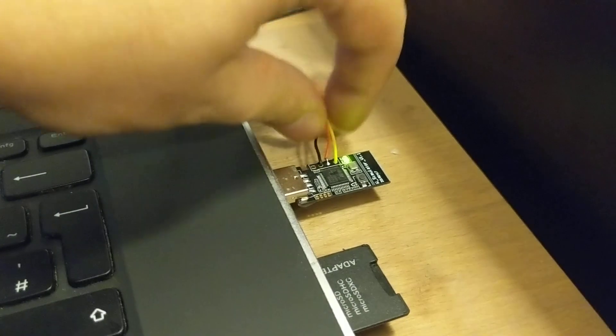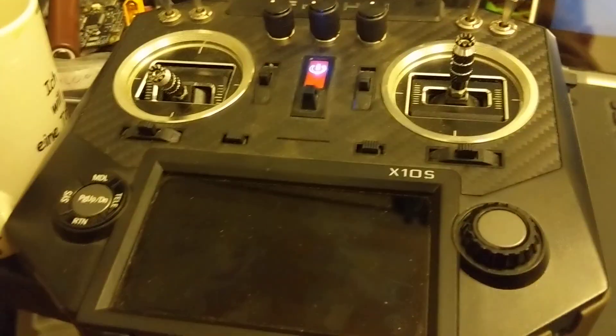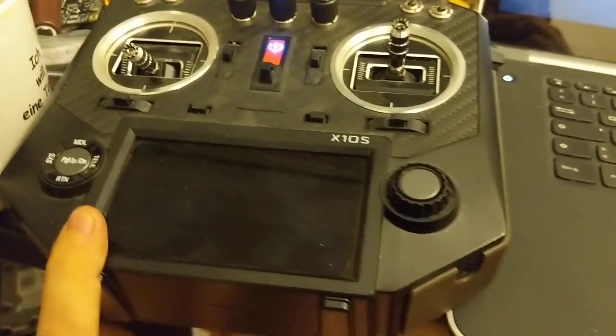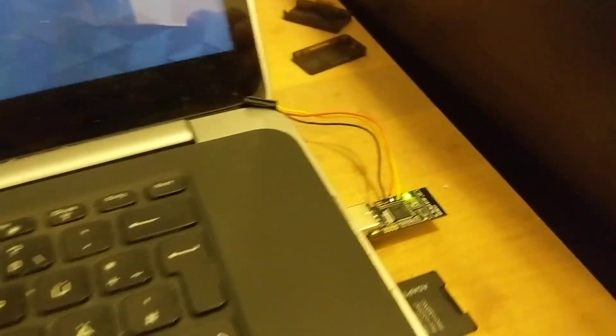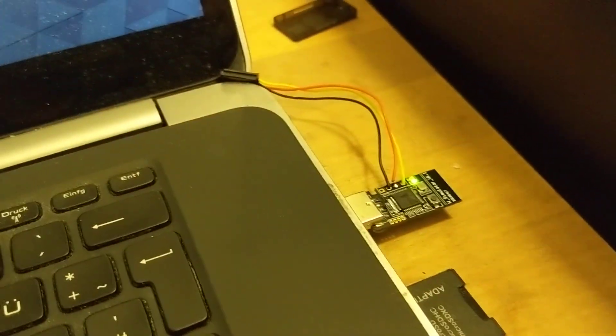In the manual it states you need 5 volts on this line, but I used my transmitter which has 8 volts and it worked without burning, so no problem here.